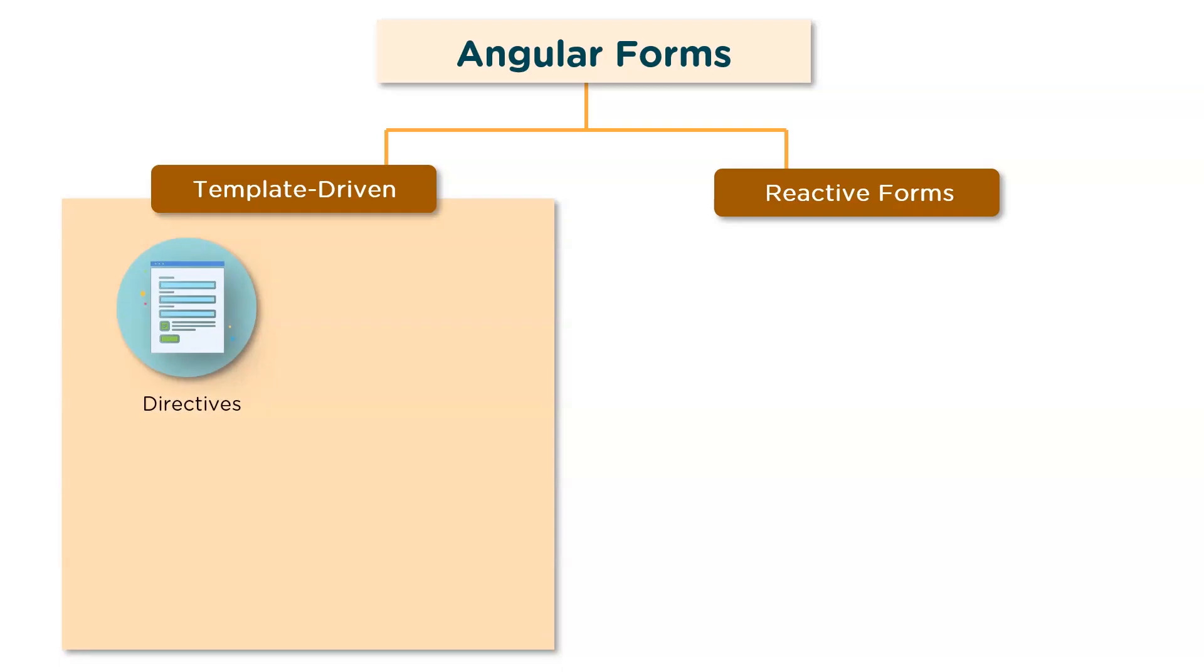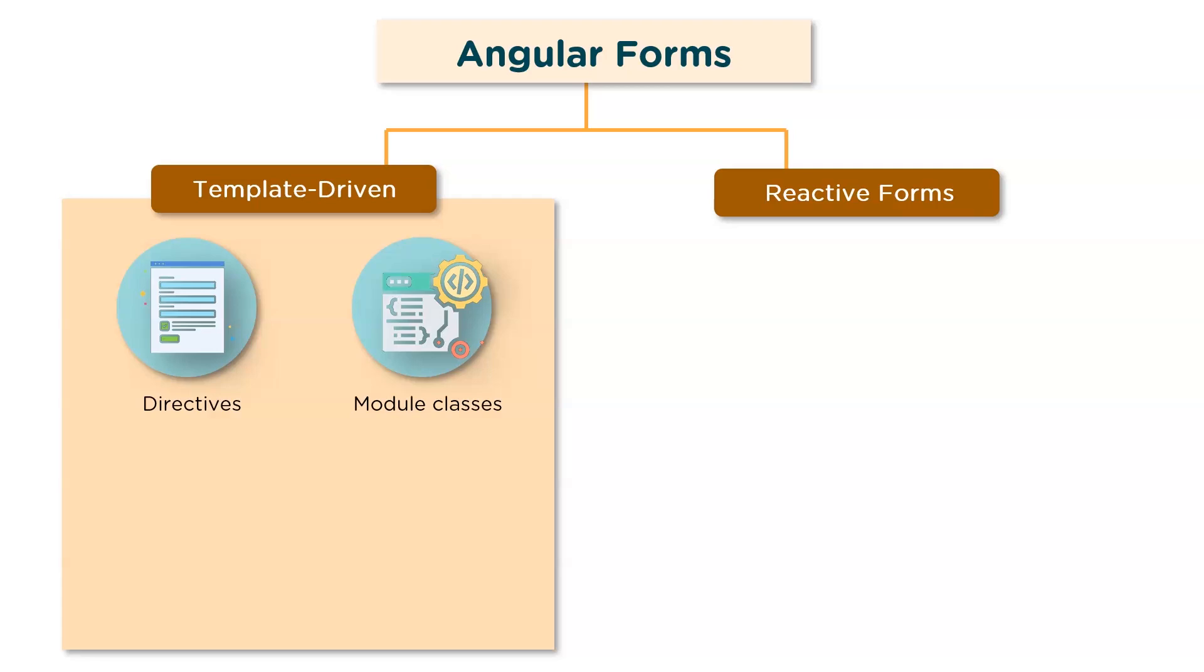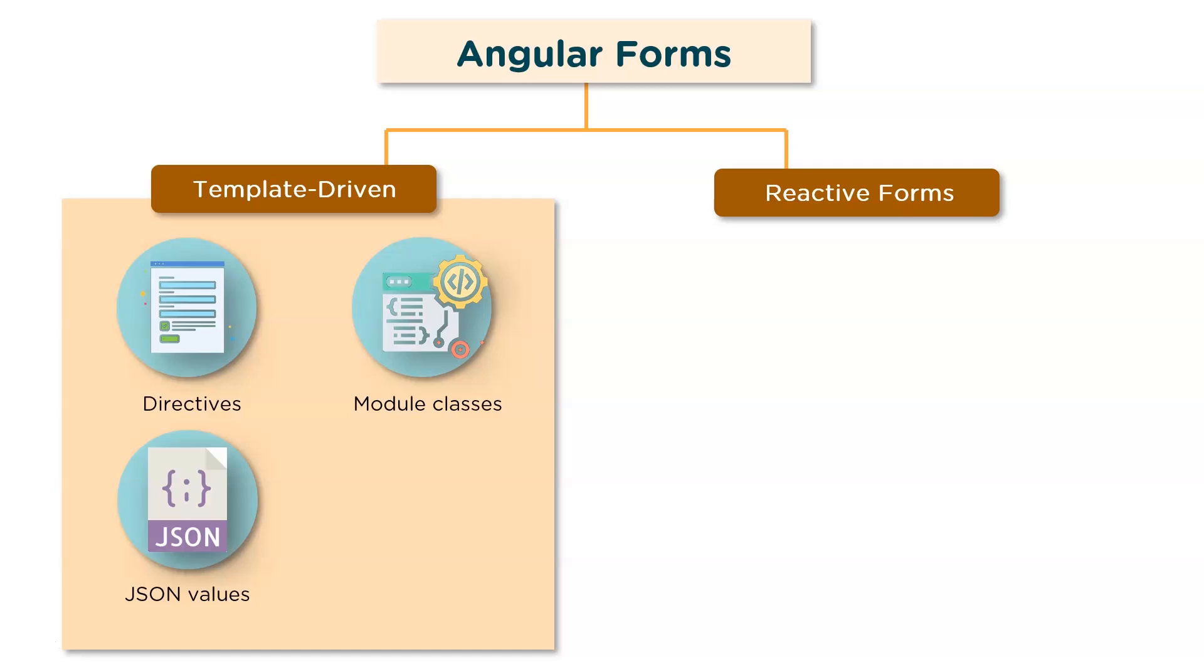Talking about the template-driven approach, in this method, the conventional form tag is used to create forms. Angular automatically interprets and creates a form object with the help of the directives. Controls can be added to the form using the ng-model tag. Multiple controls can be grouped using the ng-control-group module. It basically uses several module classes to provide controls. Form value can be generated using the form.value object. Form data is exported as JSON values when the submit method is called. Basic HTML validations can be used to validate the form fields. In the case of custom validations, directives can be used. Arguably, this method is the simplest way to create an Angular form.